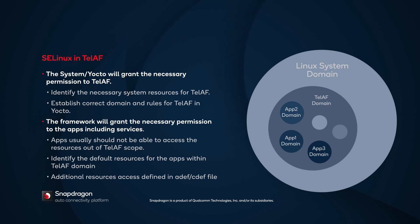The second level is the application level. Every application inside the domain of TELAF can access only the resources inside this domain. In other words, the resources outside of the TELAF scope won't be visible or accessible to services or applications running inside TELAF. Also, the framework identifies the default resources for the applications within the TELAF domain.